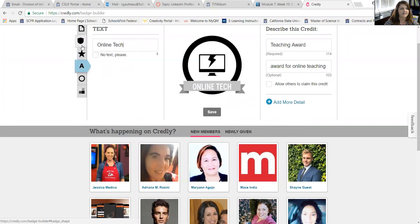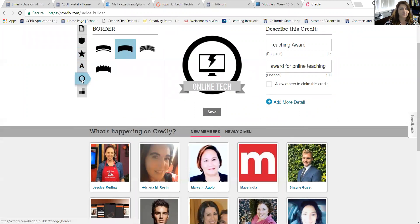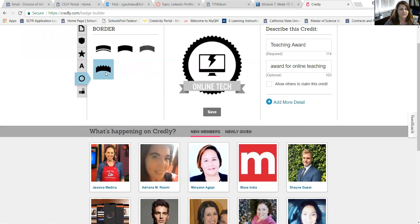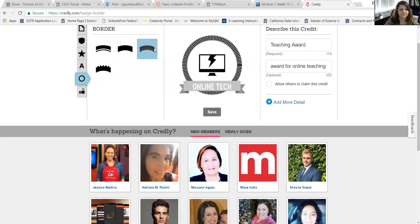And then I can change the border. Right now I have a solid border. You can see when I click on the different borders it changes. I think I like this one.